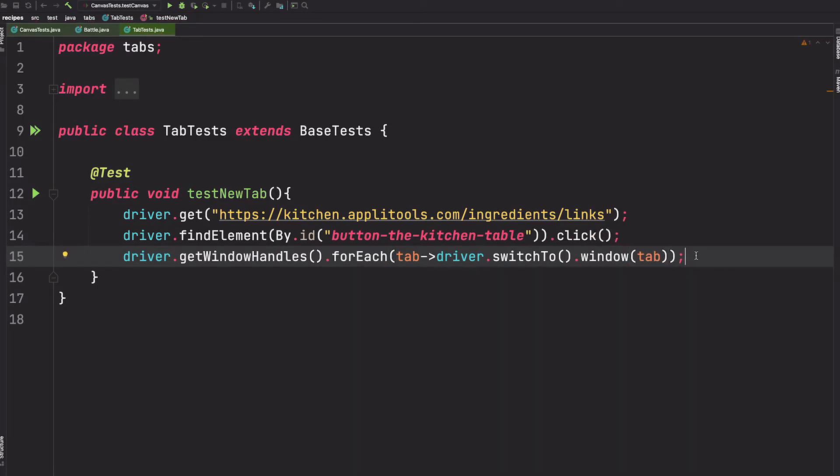Since the set of window handles is arranged in the order that they were opened, we know that the last handle within the set will be the last opened tab.